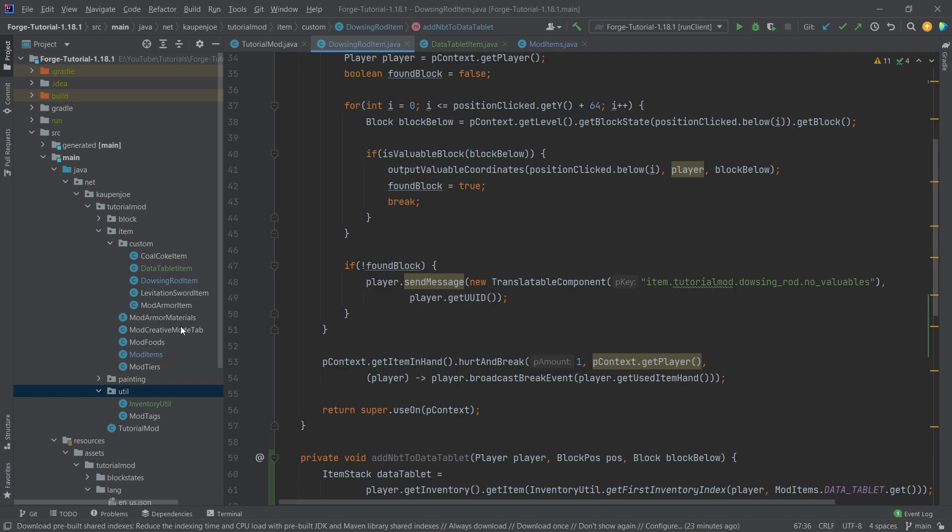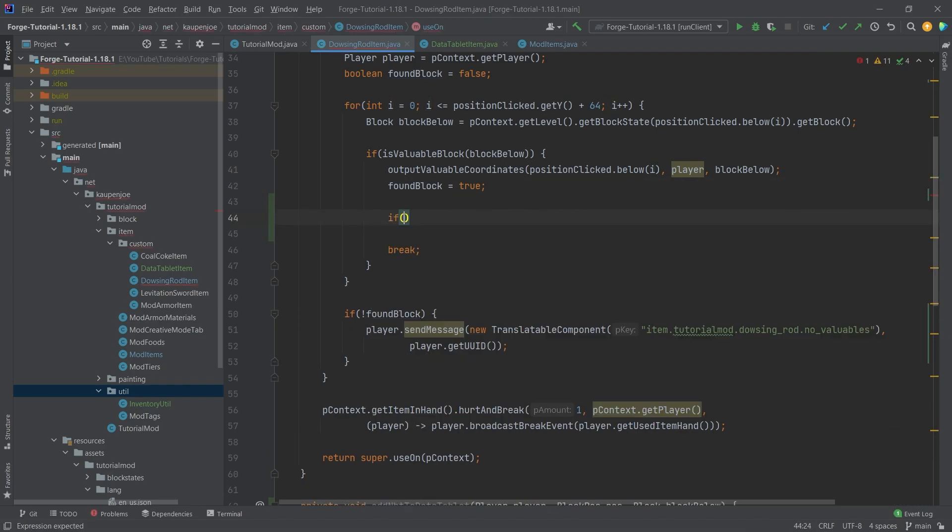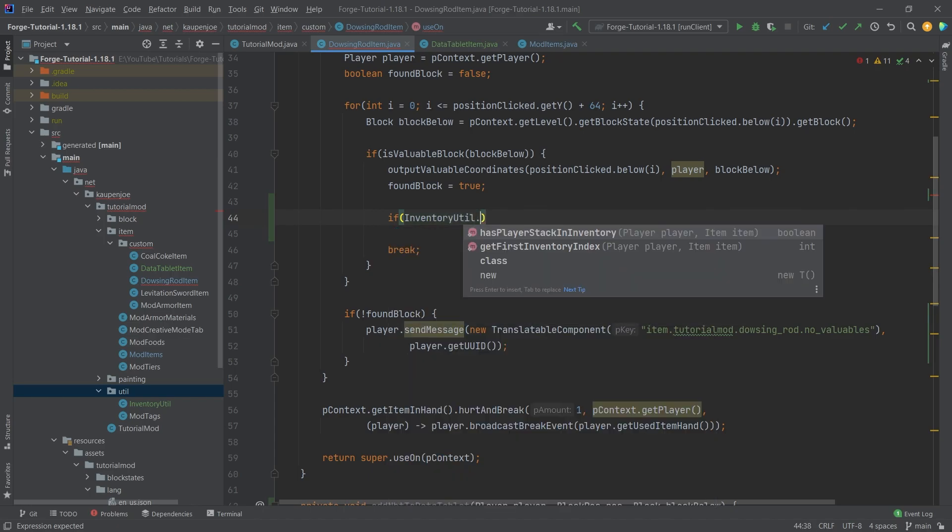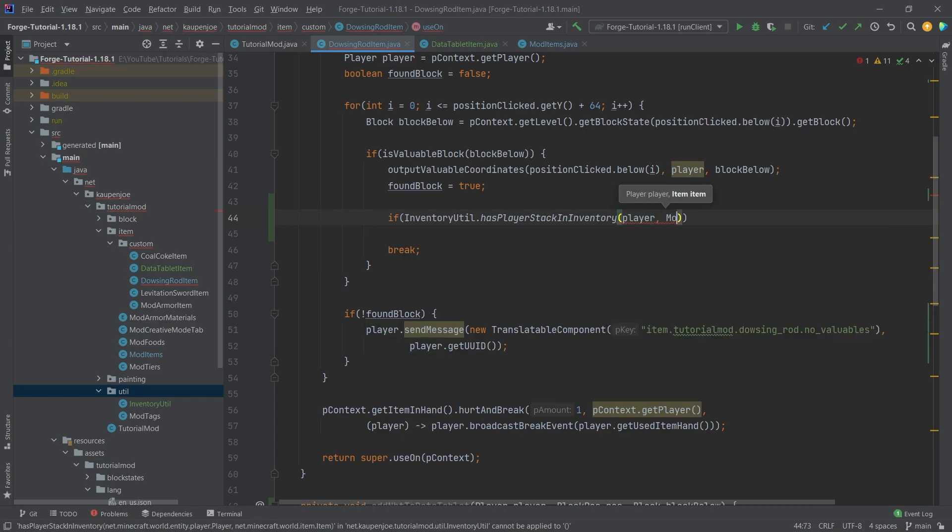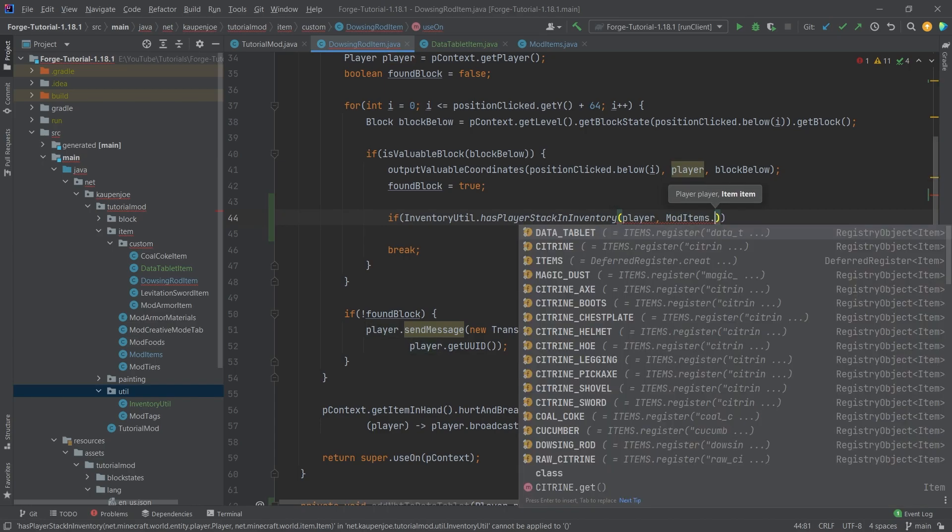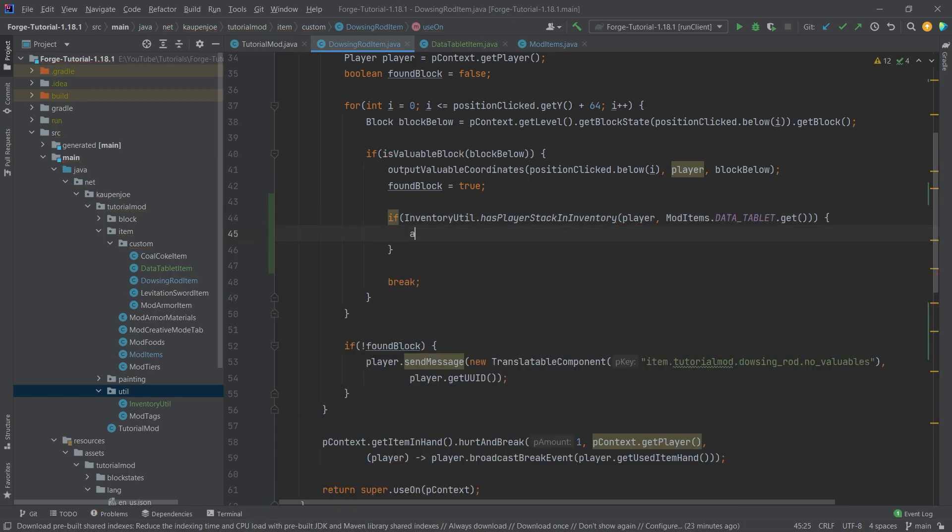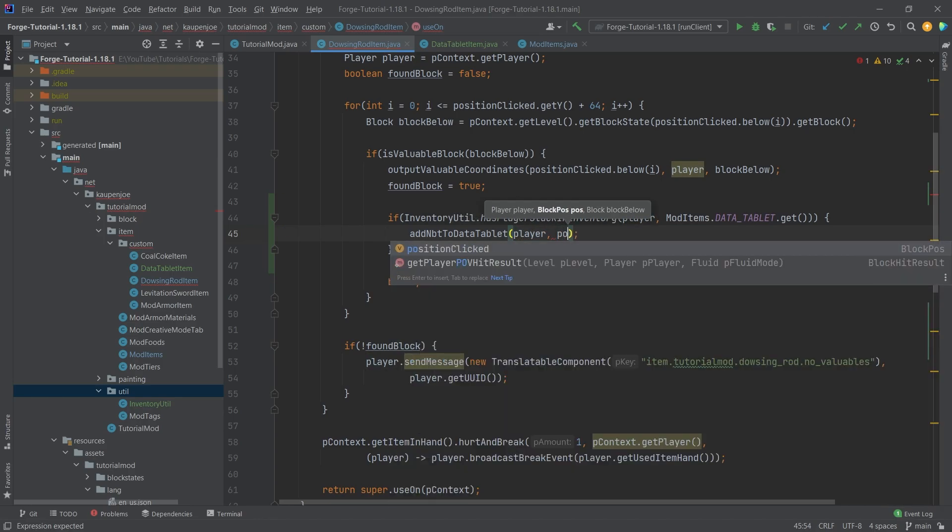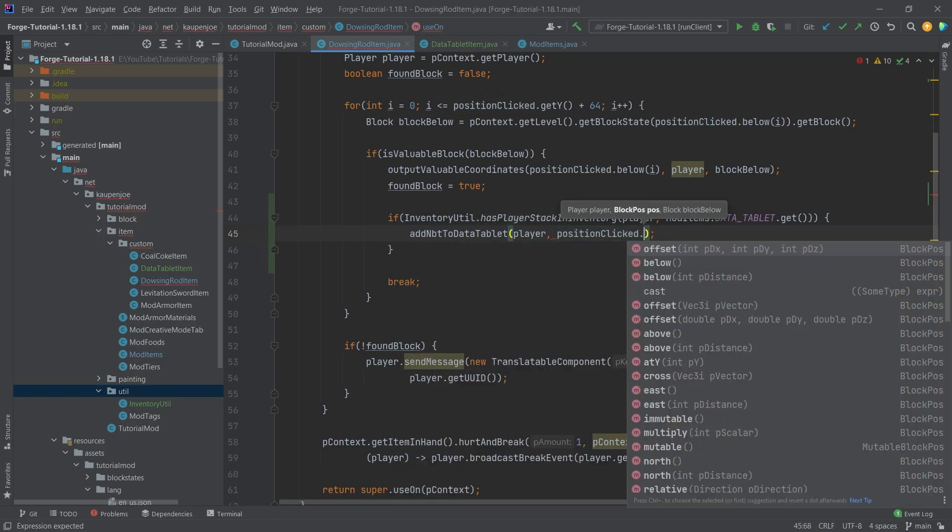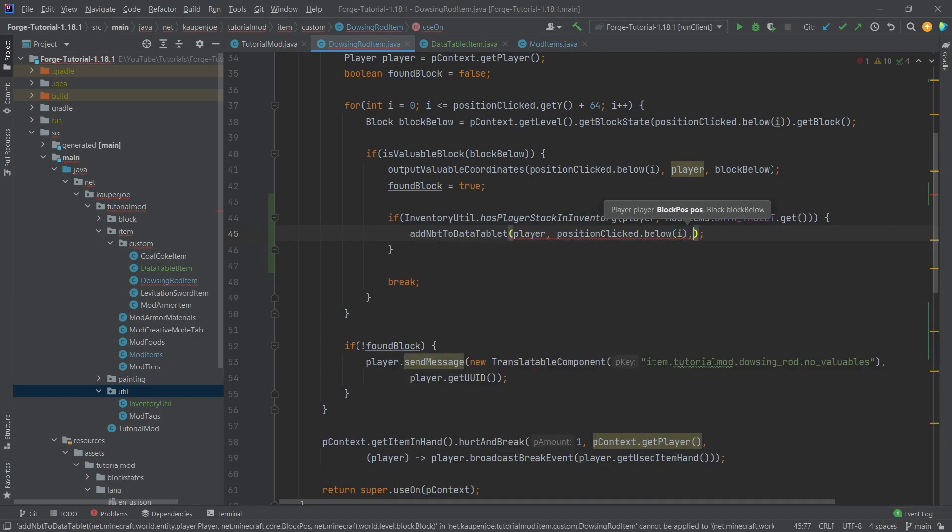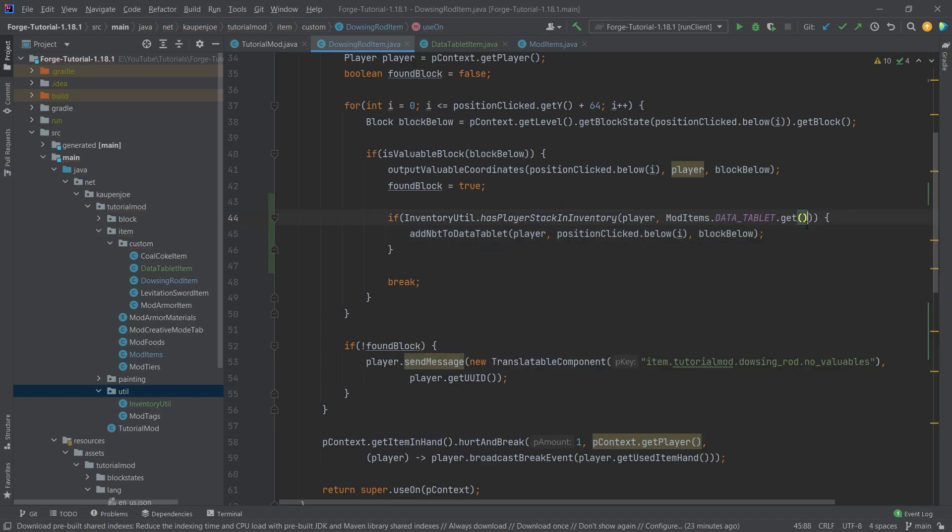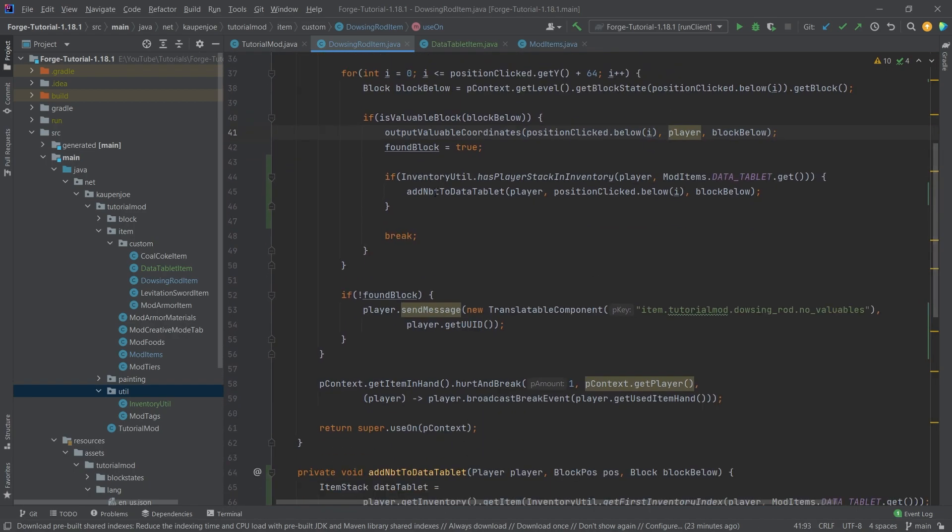Now what we're going to do is inside of here, after we found this to be true, what we're going to say is we're going to say if the inventory util.has player stack in inventory, we're going to pass in, first of all, the player and then mod items.datatablet.get. And then if that is the case, we're just going to call add NBT to data tablet. And I'm going to say player. I'm going to say the position clicked dot below by I and then block below. So pretty much exactly what we're doing right here in the output coordinates. And that is pretty much all that we need to do.